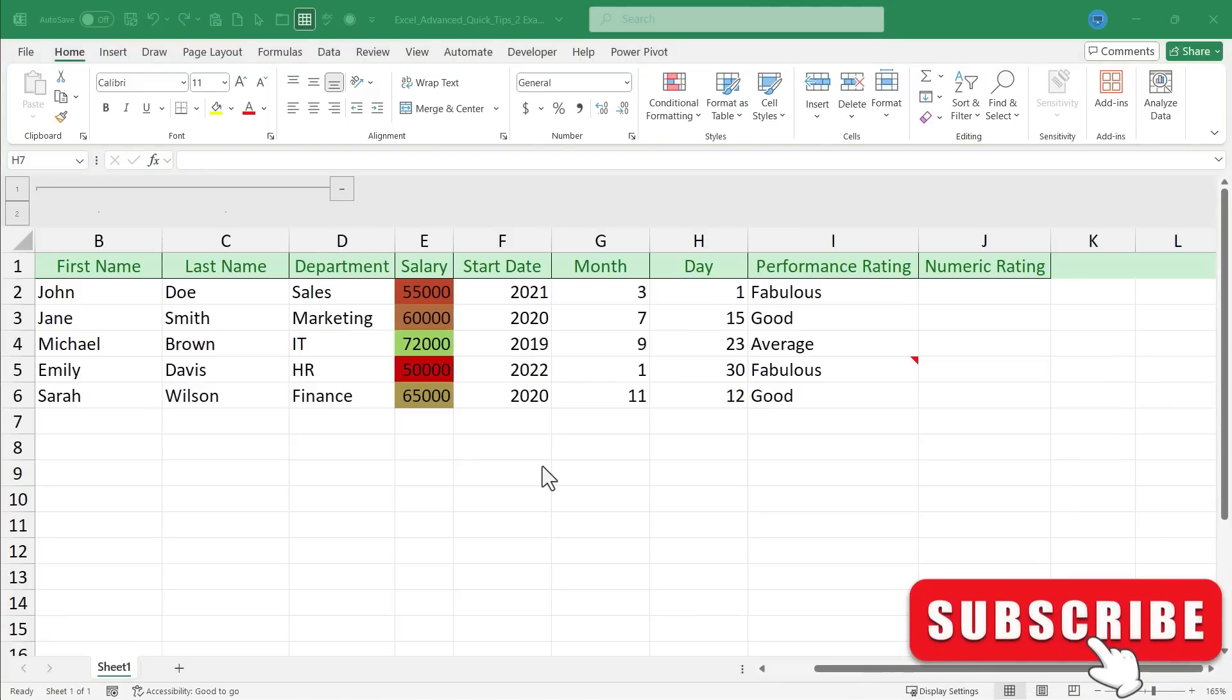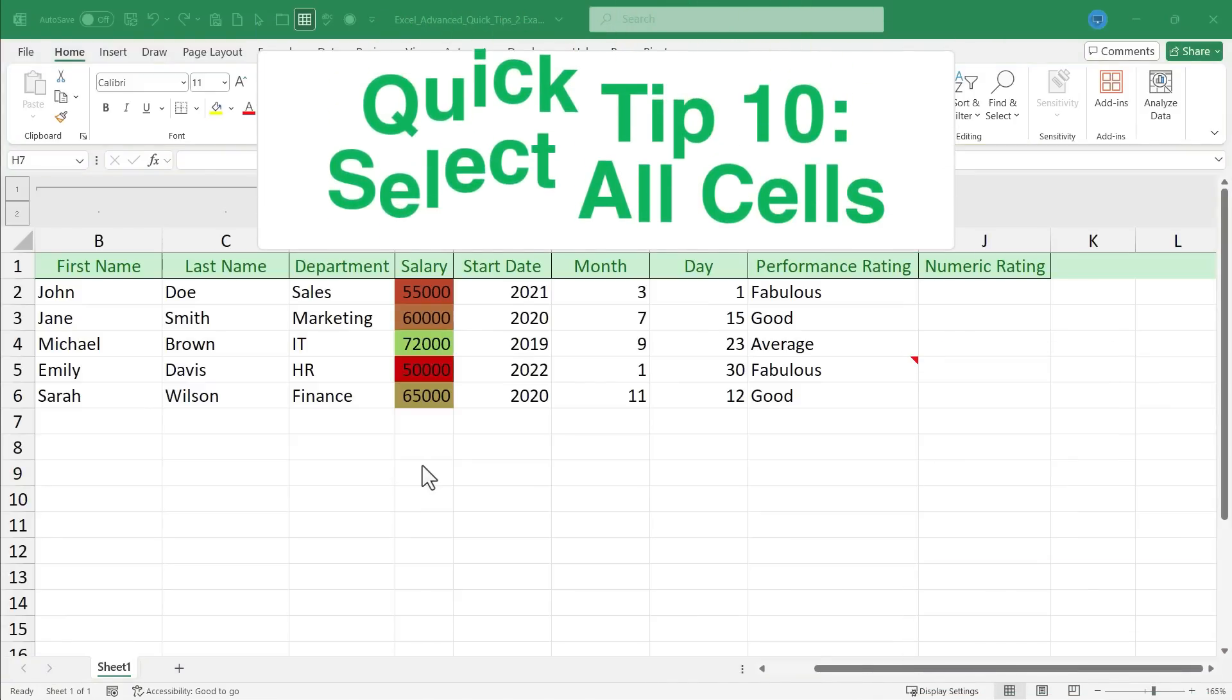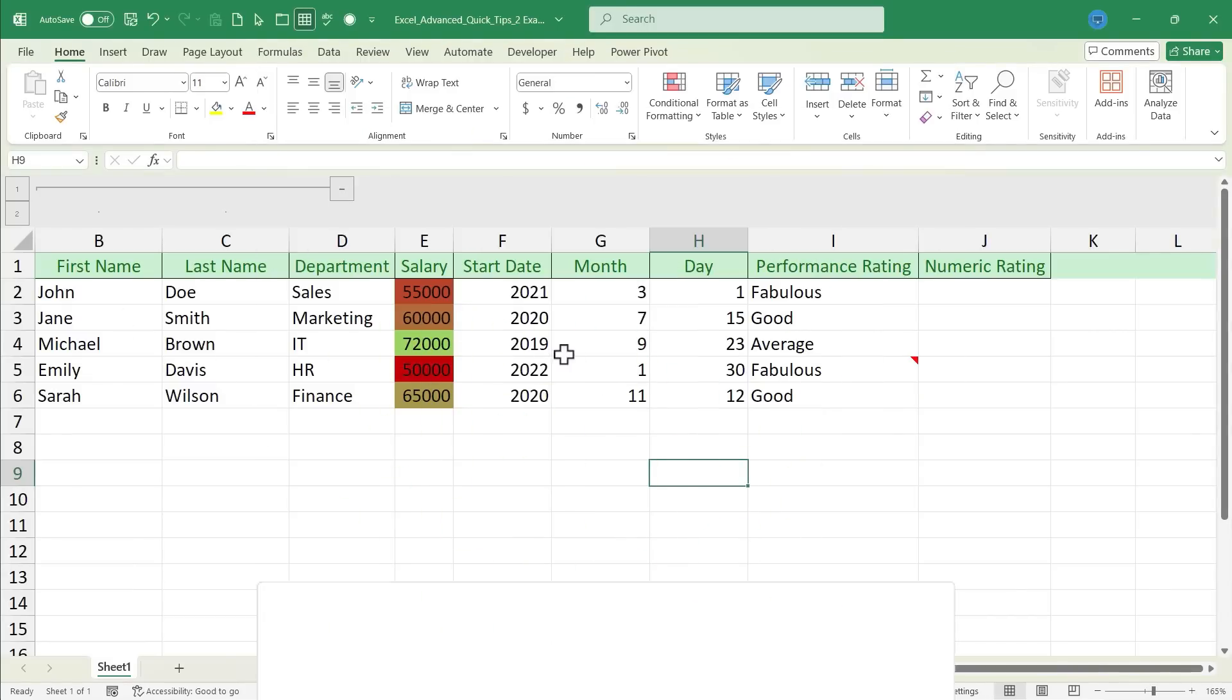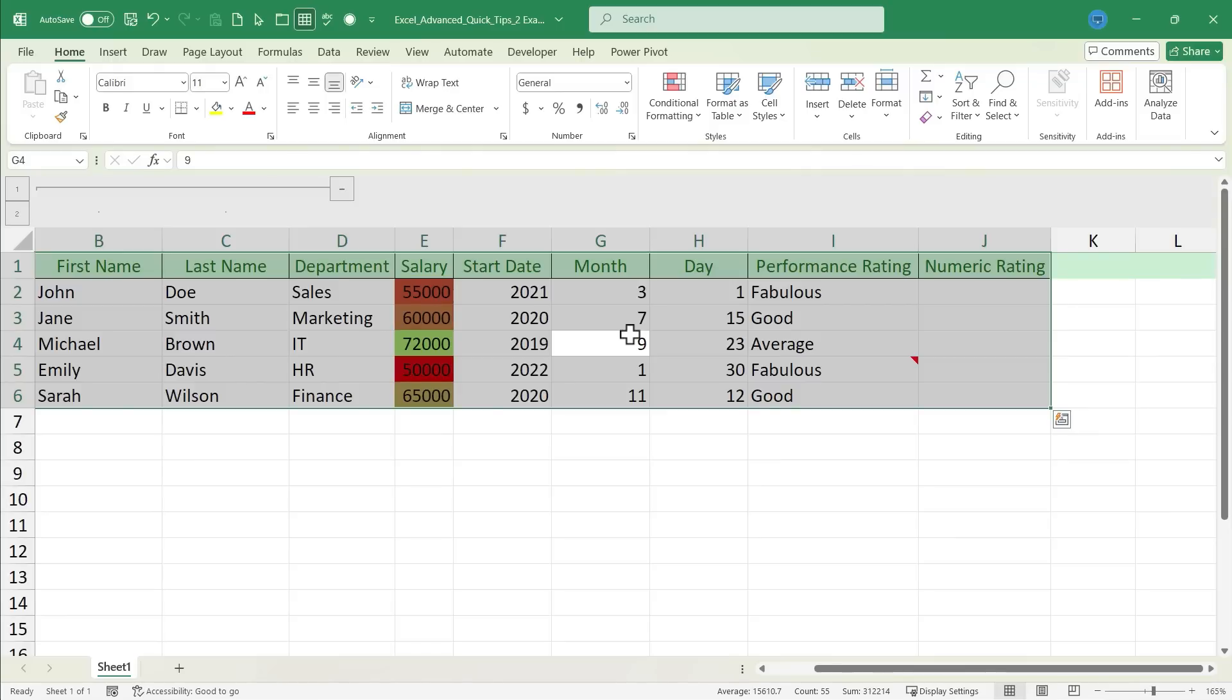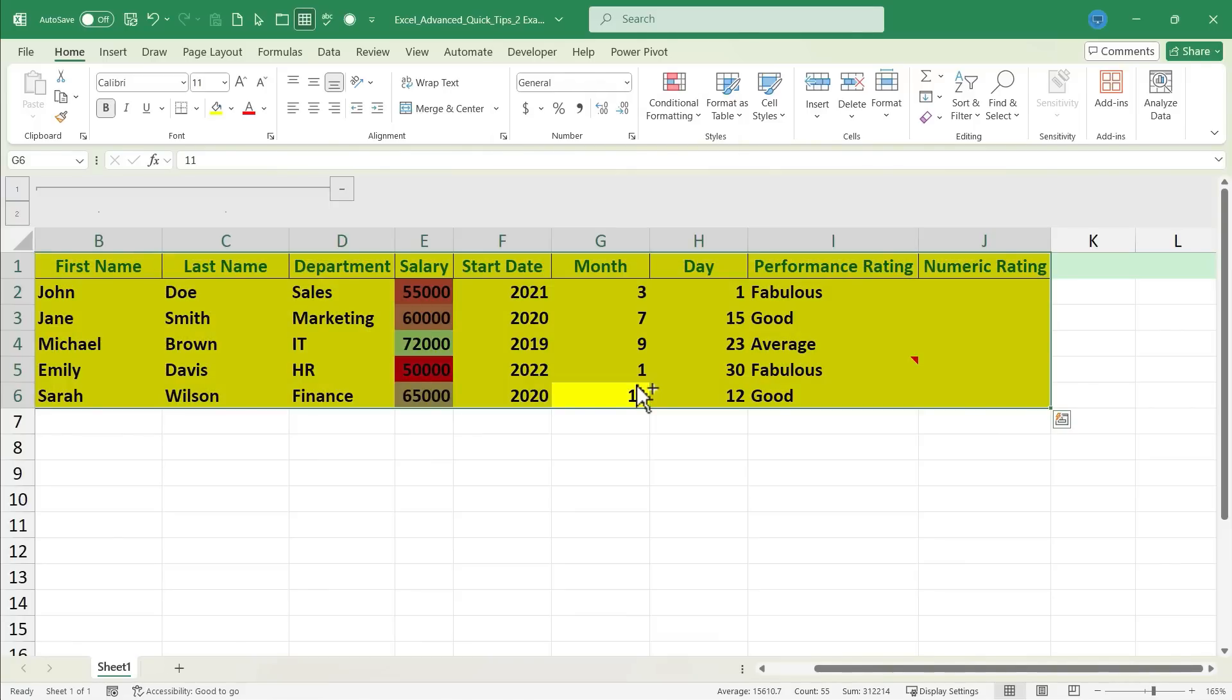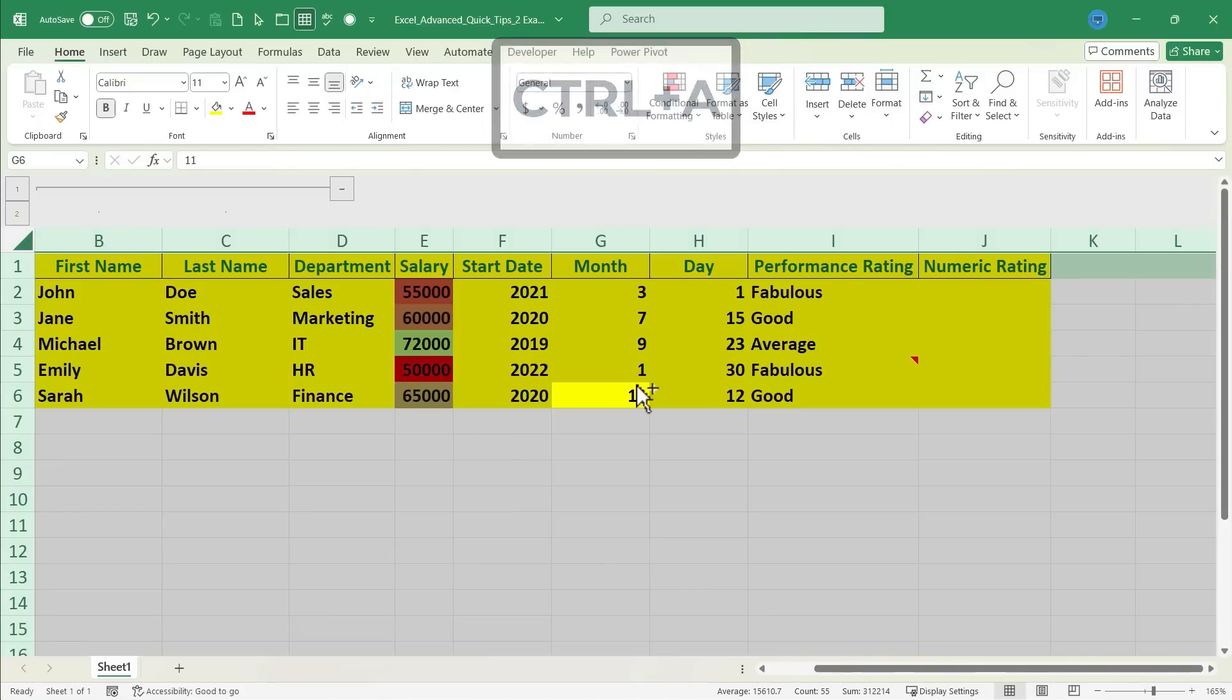And it's time now for our final quick tip of this video, which is select all cells. To do this, click somewhere in your data, hold Ctrl and tap A, and the entire range of your data will be selected, and then you can either copy it, or you could change its background color, or its font type, whatever you want to do. Now, after tapping Ctrl-A, if you hold Ctrl and tap it again, Excel will highlight not just your range of data, but the entire worksheet. This can be very useful if you want to make changes to every cell in the worksheet.